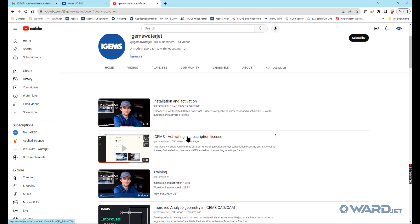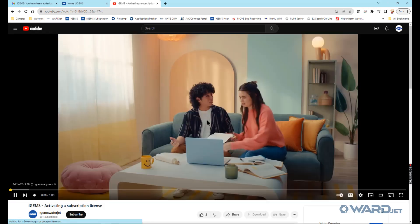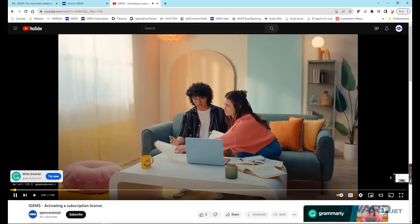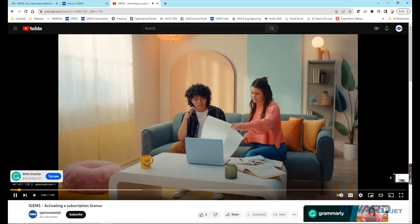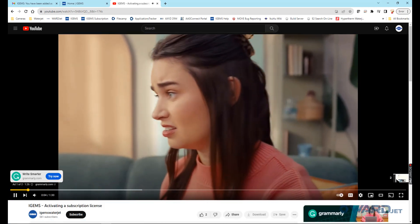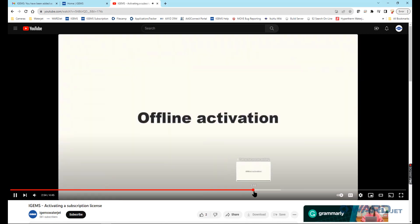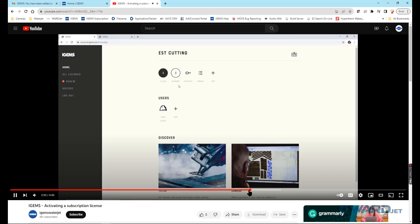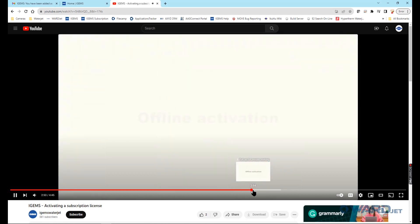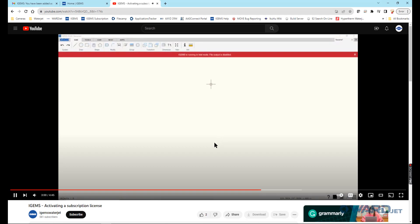This one here, activating a subscription license. The first part of it walks through the online activation that I'm going through here. But about two minutes or so into this video, they talk about the offline activation process. You can check that out if you need to do that.